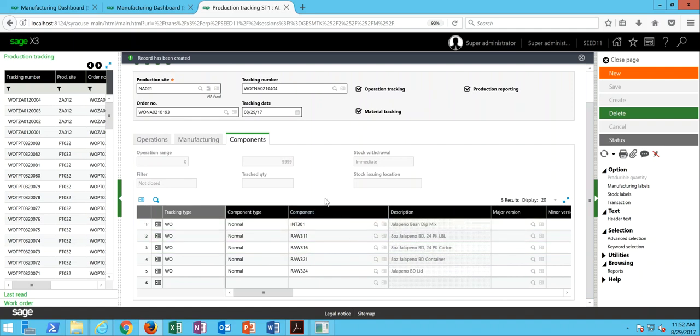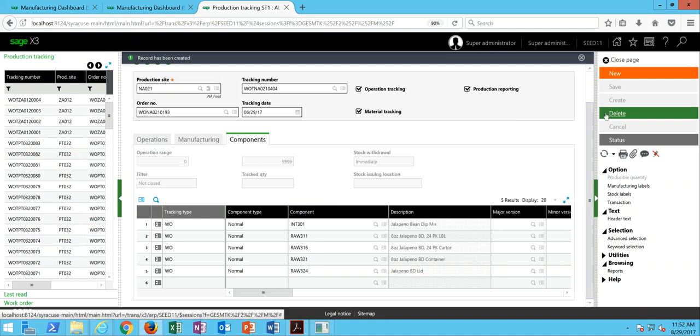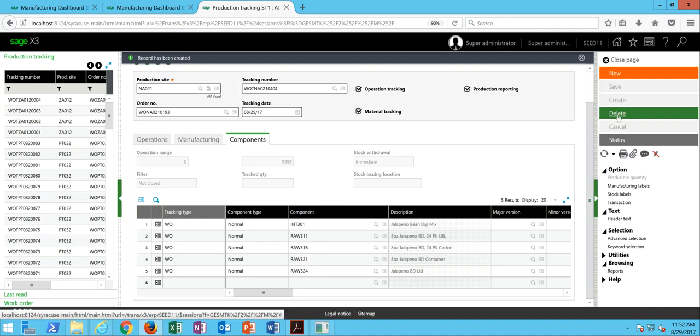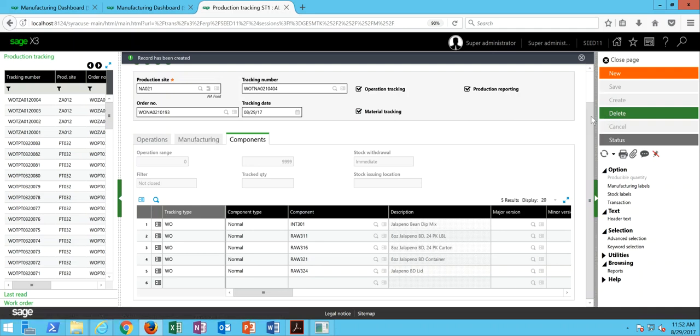So a couple different ways to go about it. One way is if the delete button is made available to you over here, you can try to delete the tracking record through this method. But in some cases, you won't be able to proceed because maybe some of these transactions have already been posted. So in that case, what you'll need to do,